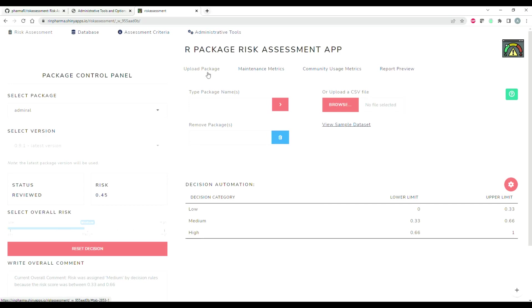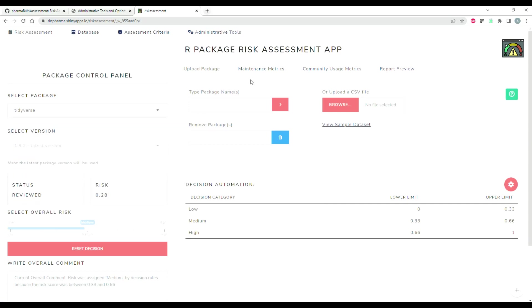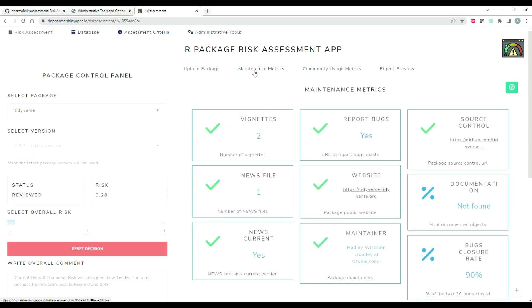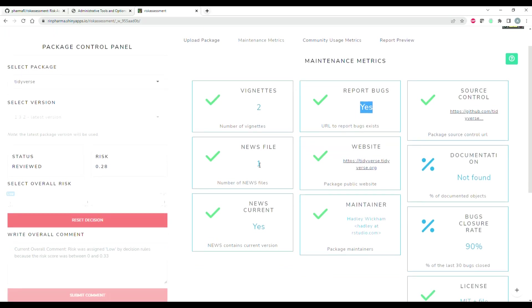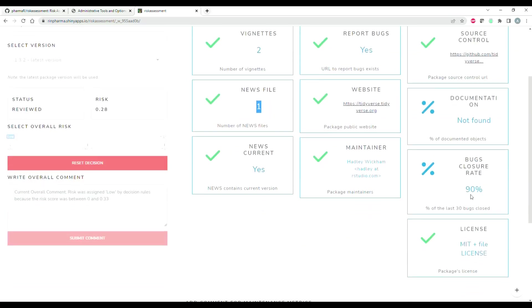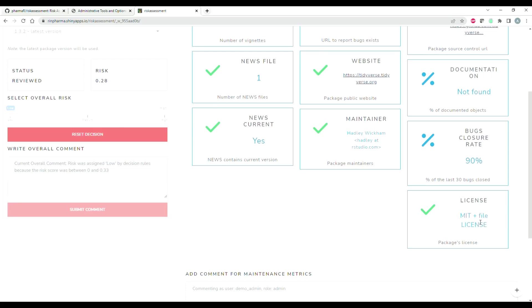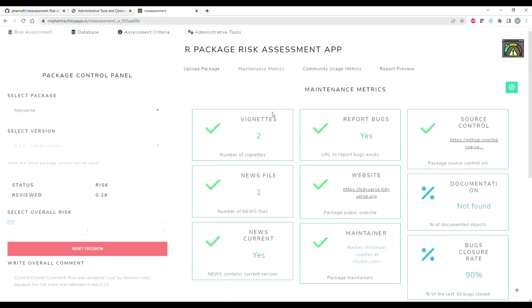Okay, so now that we're ready to analyze these packages, maybe we'll go back to the tidyverse. You can see all the maintenance metrics that exist here. For example, does the package have vignettes? Yes, it has at least two on file on CRAN. It has a URL to report bugs, a URL for source control, it has a news file, the news file's up to date, it has a dedicated website for the package, the maintainer is listed here, has a bug closure rate above 90% in the last 30 bugs that were opened, and then it also has a license on file. So those are all your maintenance metrics.